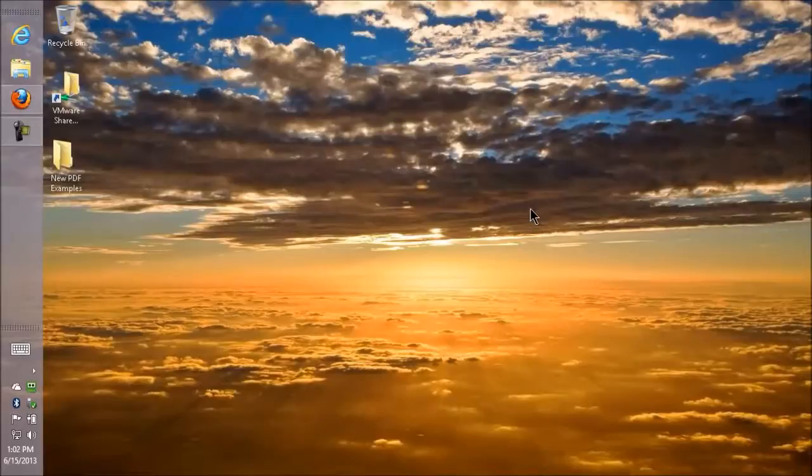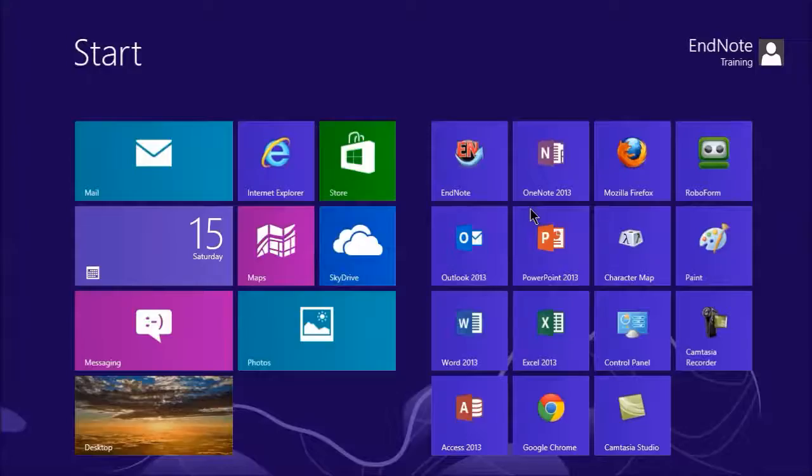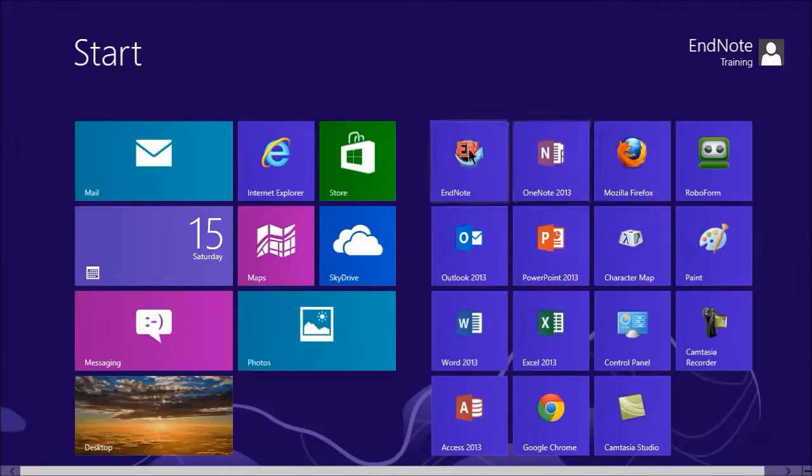I'm using Windows 8 here, which means I need to go back to the Start screen and click on the EndNote tile.